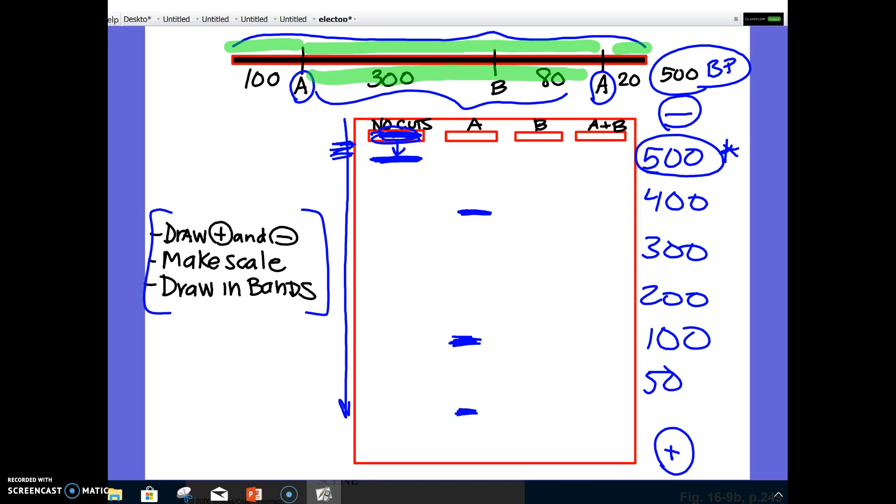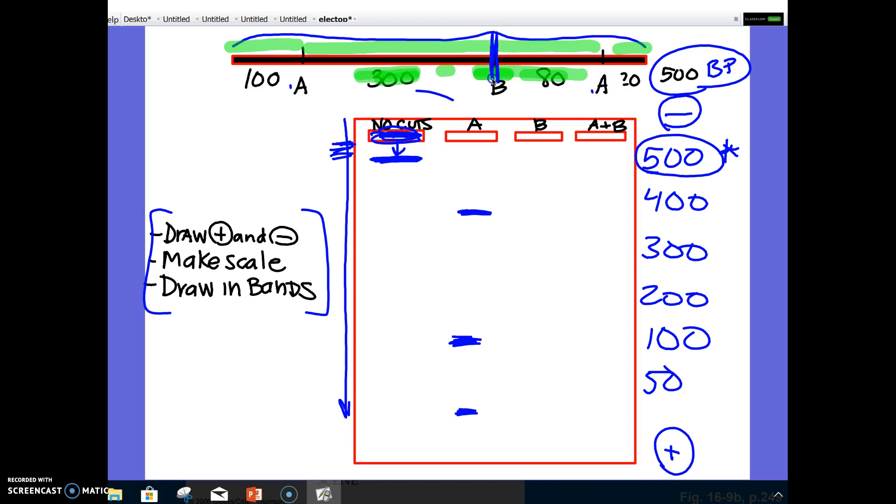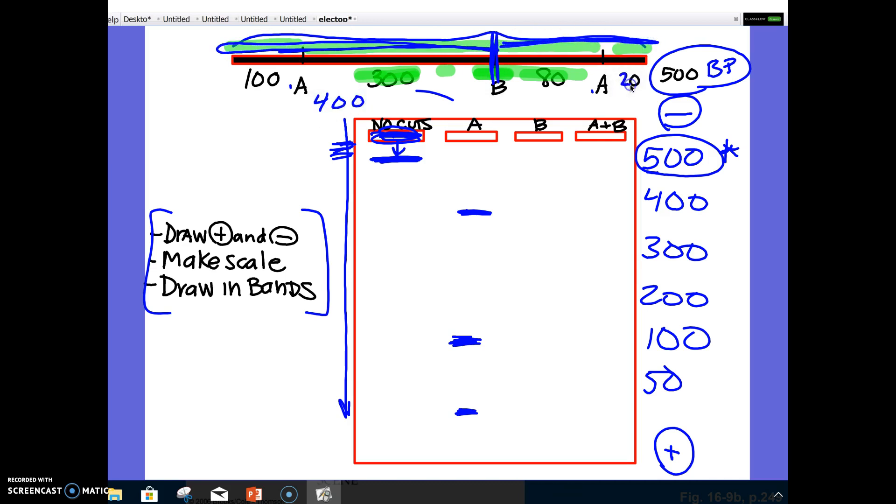Now let's say I cut the DNA with enzyme B instead of A. Well, enzyme B, I can't really erase all of this, but enzyme B makes only one cut, and it's right here. So I would get this one piece, which would be 400, and then I would get this piece, which would be 100. So if I cut it with enzyme B, I would get a band at 400, and I would get a band at 100.